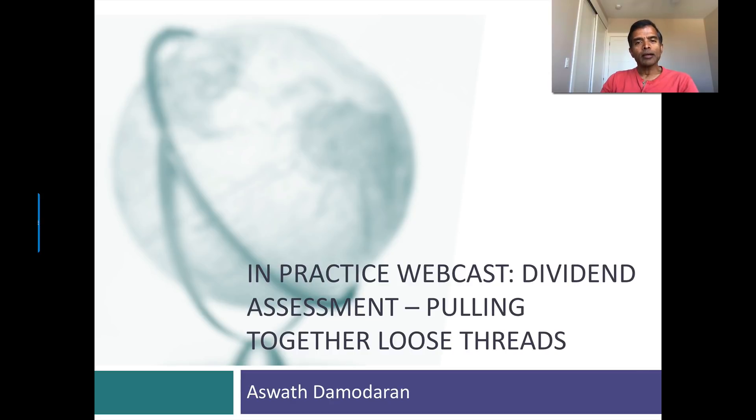Hi, welcome back. In this session I'd like to tie up some loose ends on dividend assessment.